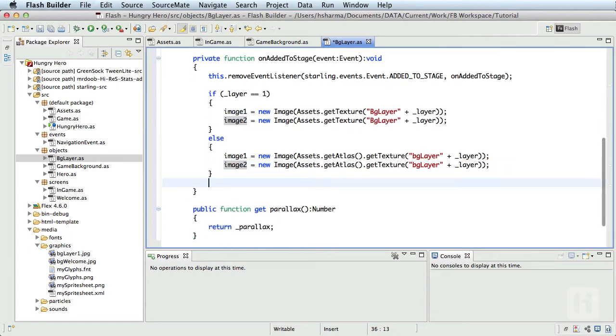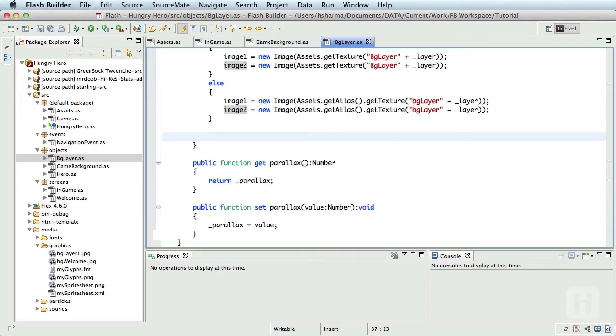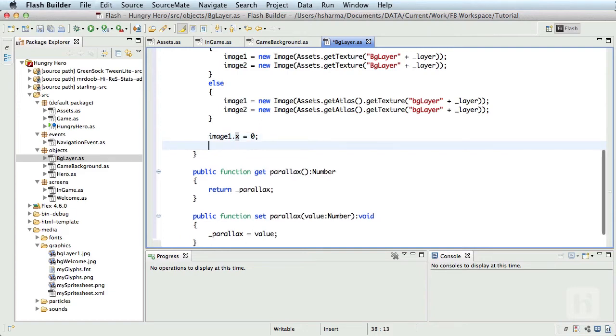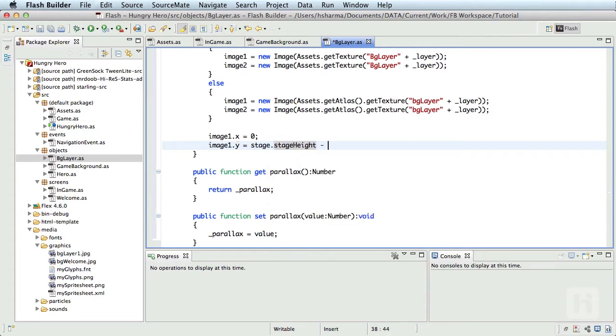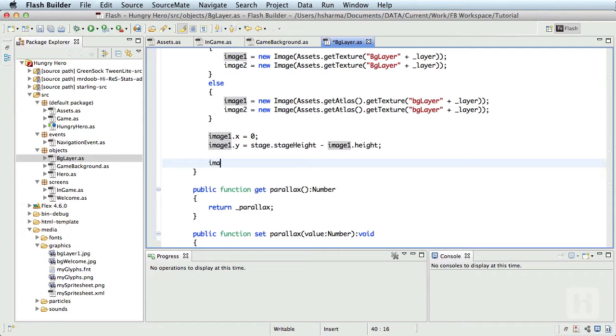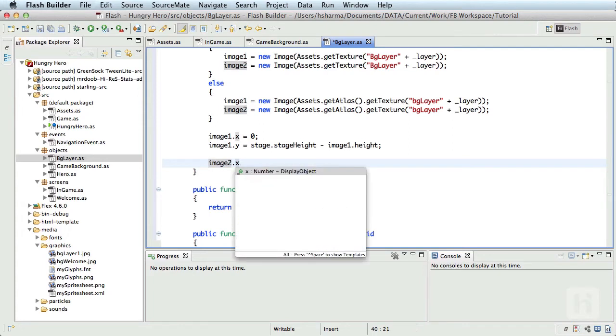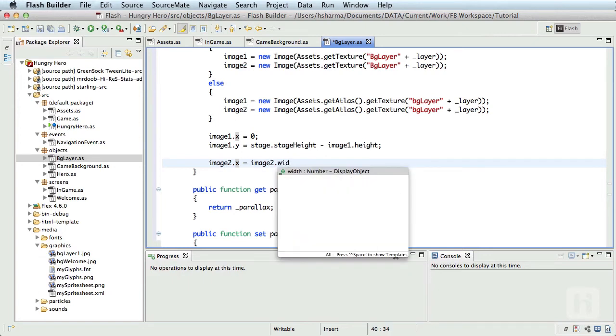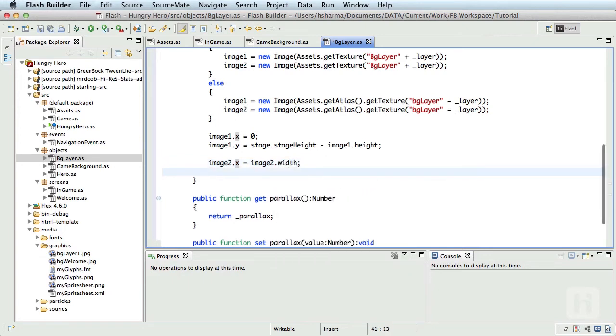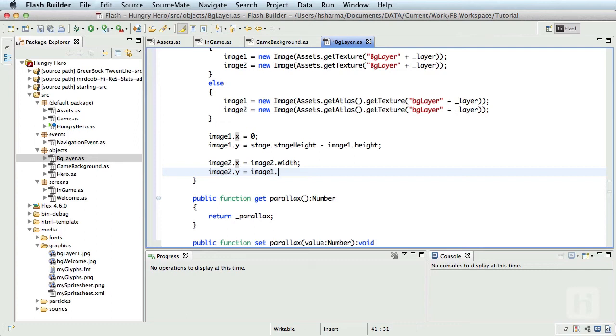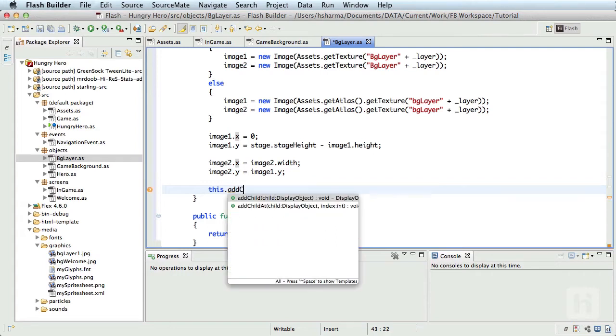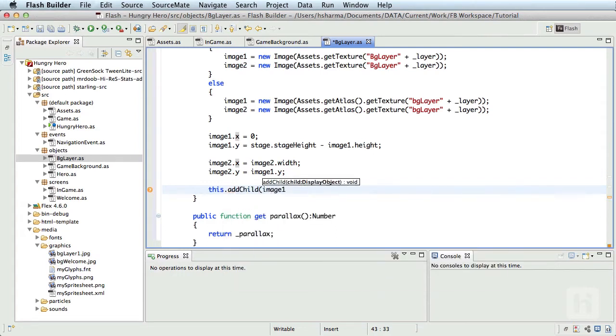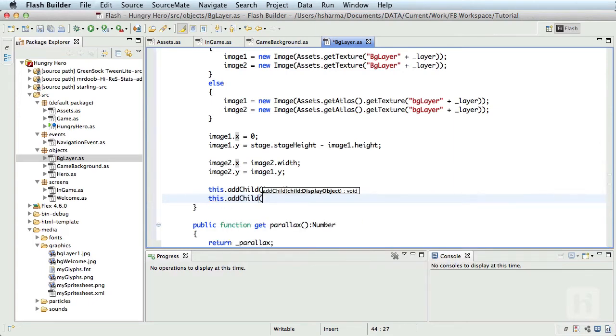Before adding these objects to the display list, let's first assign the position of these. So image1.x equals zero, we want it to be visible by default. Image1.y equals stage.stageHeight minus image1.height, so we want to align the objects to the bottom of the stage. Image2.x equals image2.width, so this goes out of the stage. Image2.y equals image1.y. Let me add these to the display list, so this.addChild image1, this.addChild image2. We are done with the background layer class.